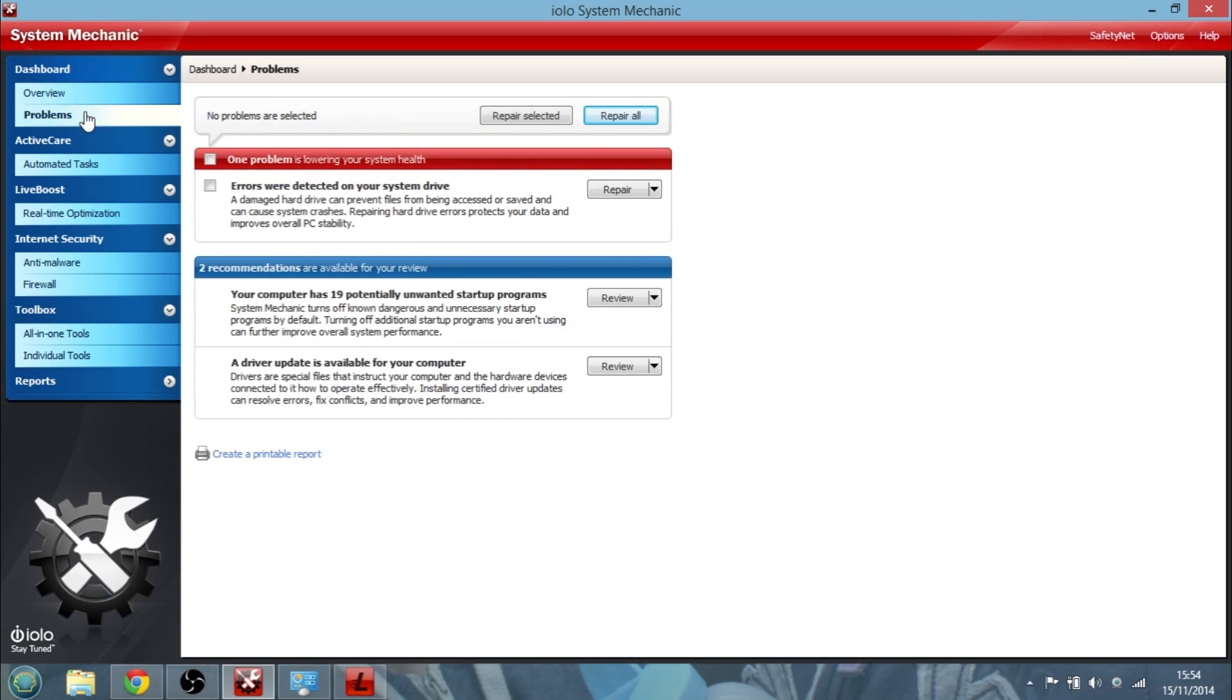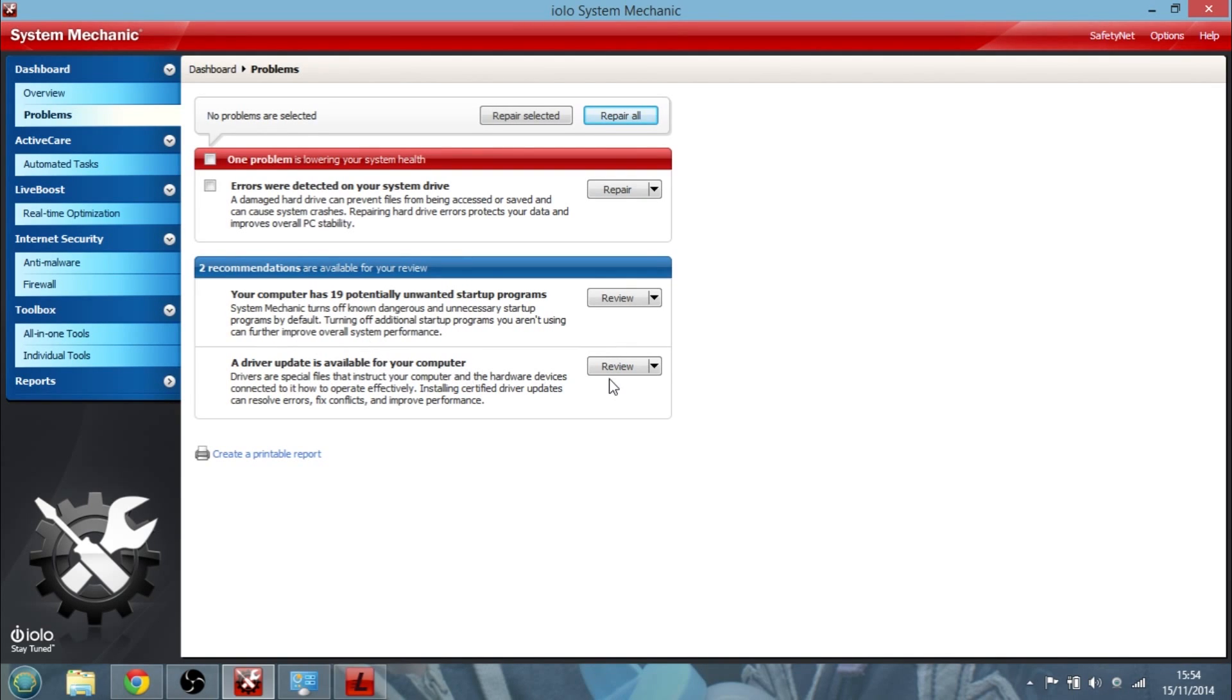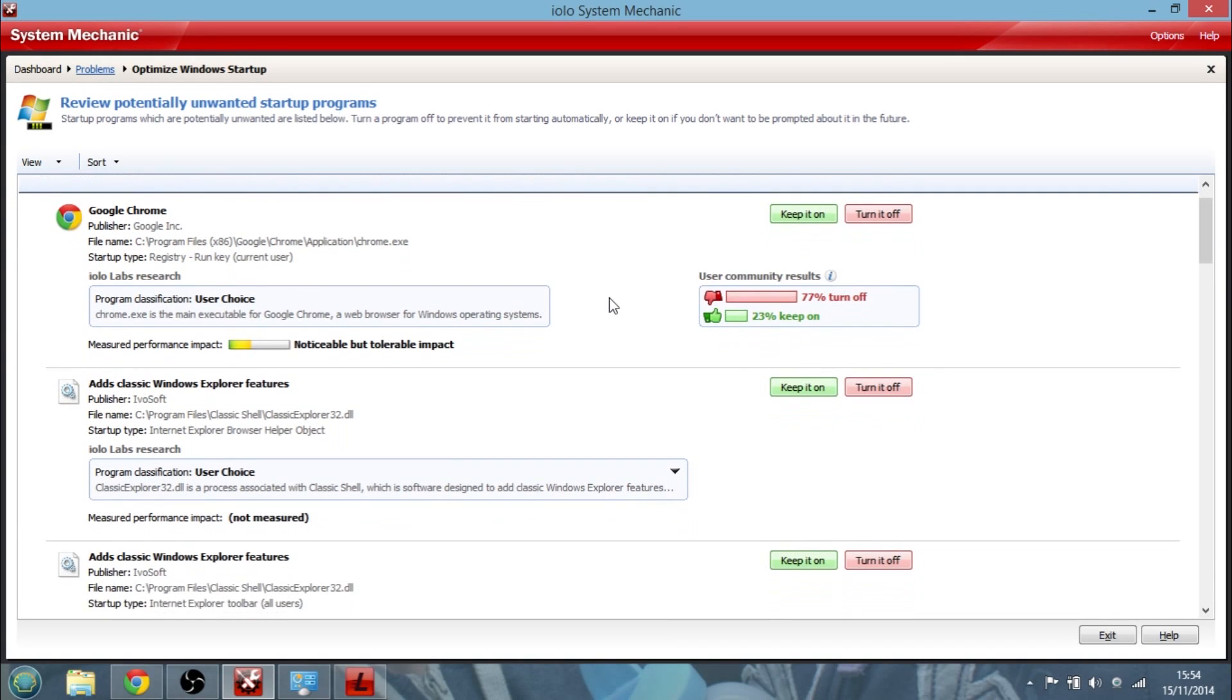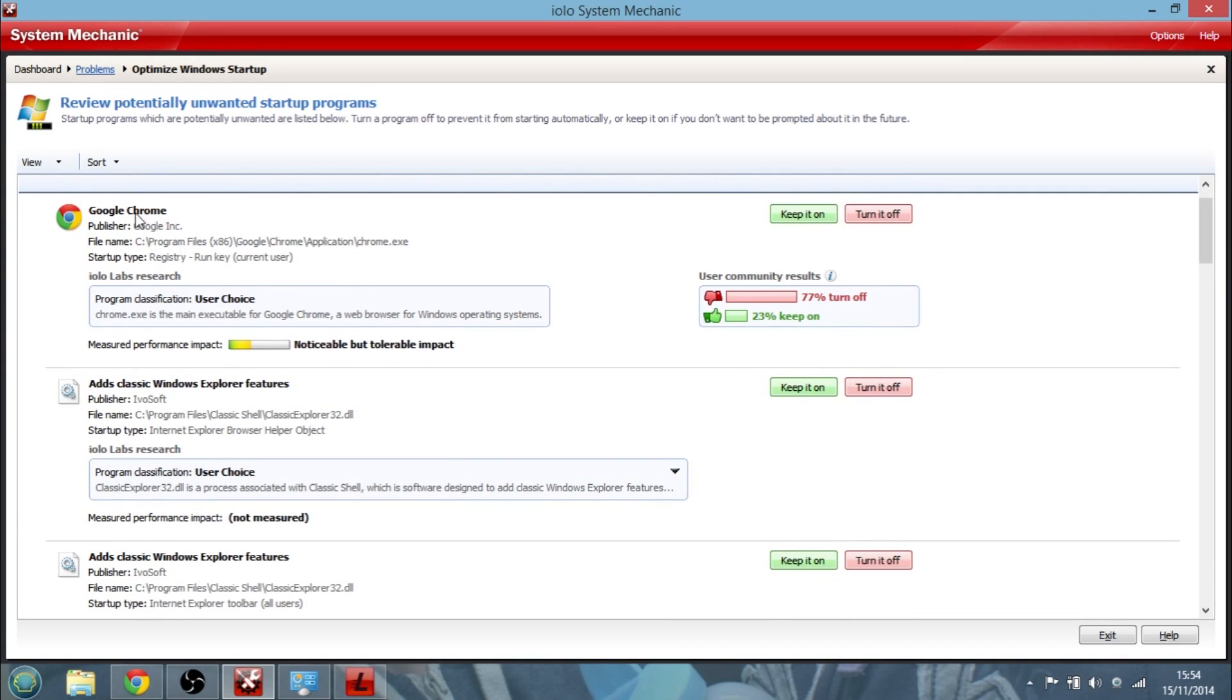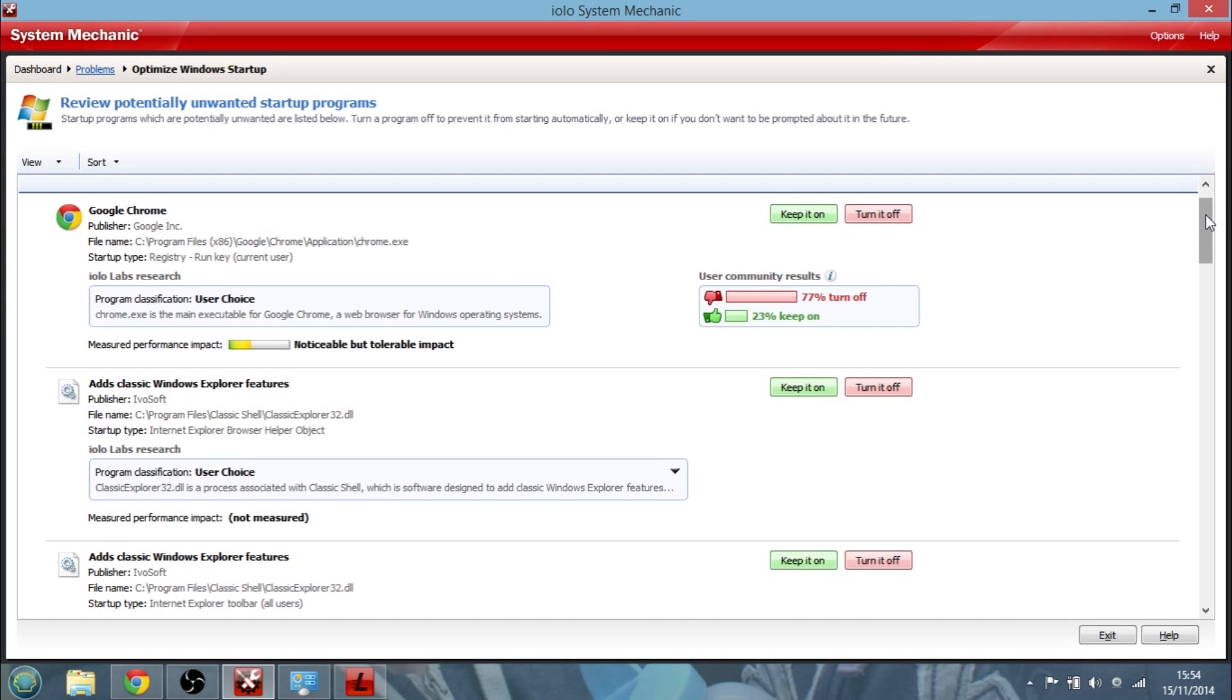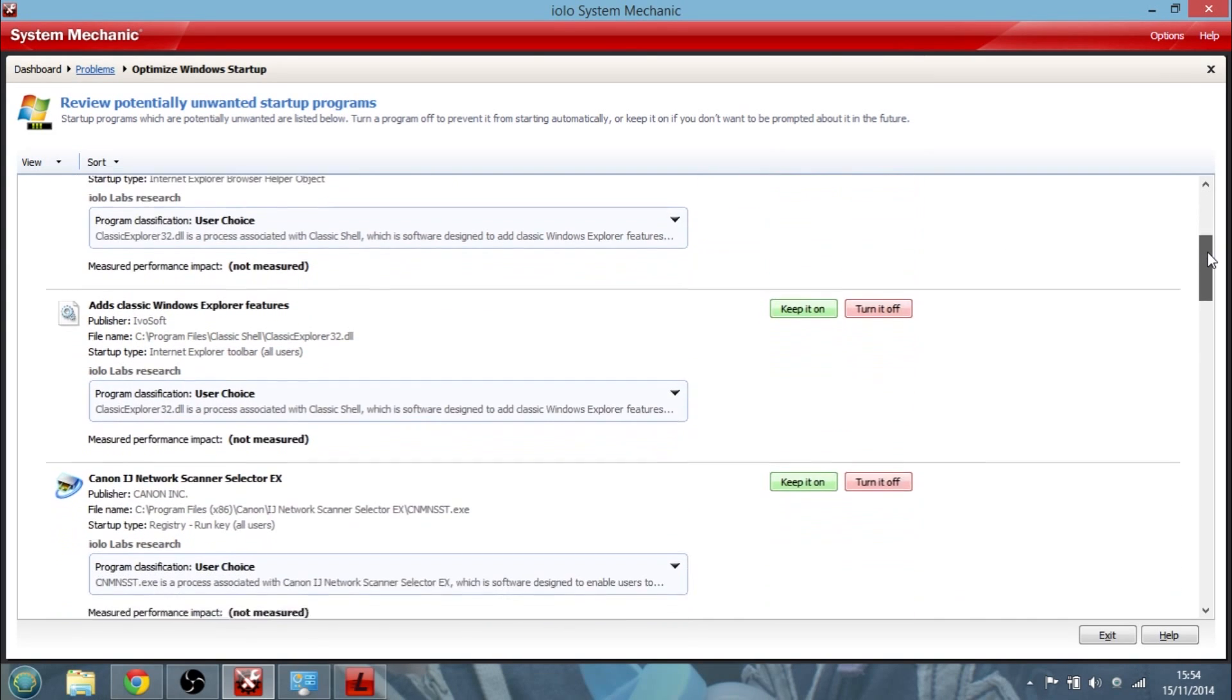So let's click down here and we can look at the problems of what we've got. So I've got errors on my hard drive so it can sort that out for me. And then it's got two recommendations. It says there's a driver update for my computer so I can update that if I wanted. And it says I have 19 potentially unwanted startup programs. So I could go in and I can review those. And these are all the things that start when my laptop starts. So I can go through, and for example, Google Chrome fires up as soon as my computer starts up. And it says this has a noticeable but tolerable impact on my computer.